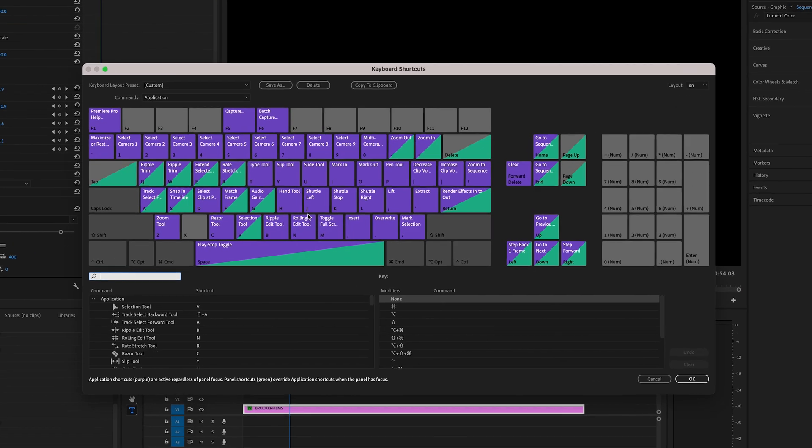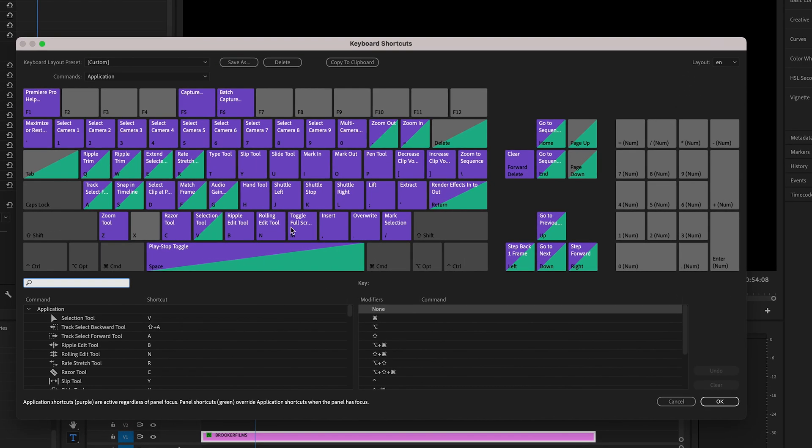Now, what we're looking for is this toggle full screen. So this is the command. You can set it to any single character or letter or button that you want to. But for me, M works really well.